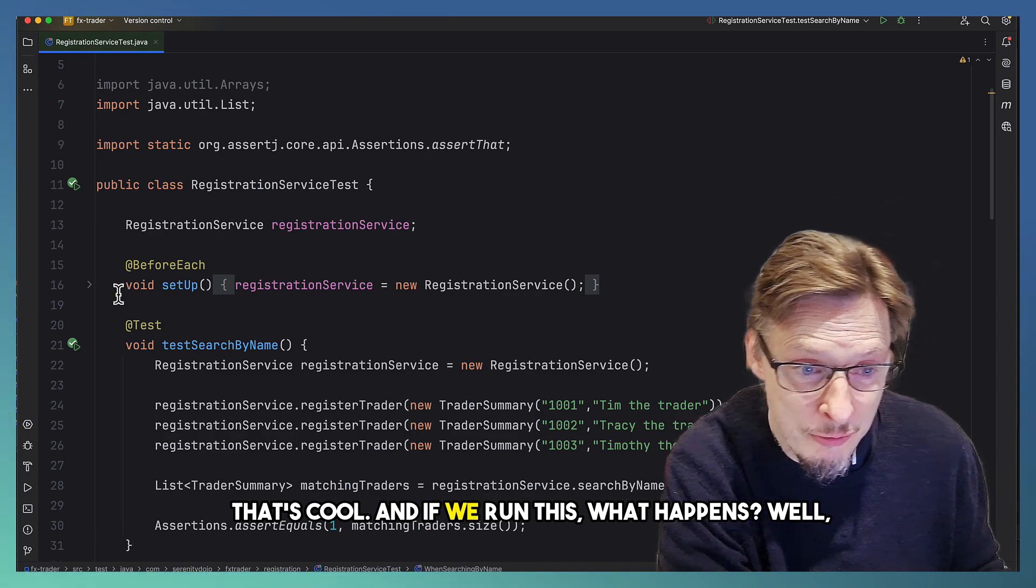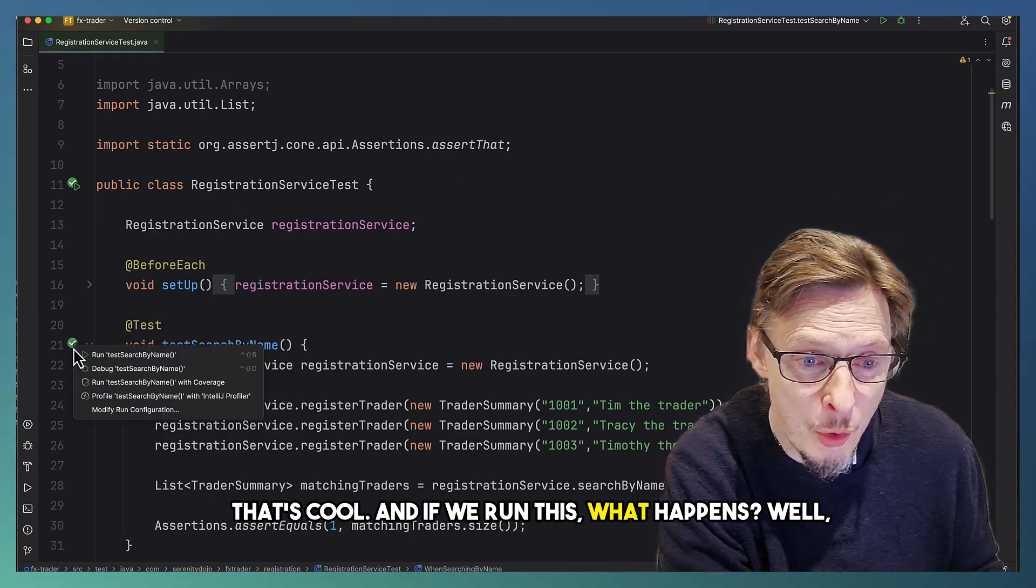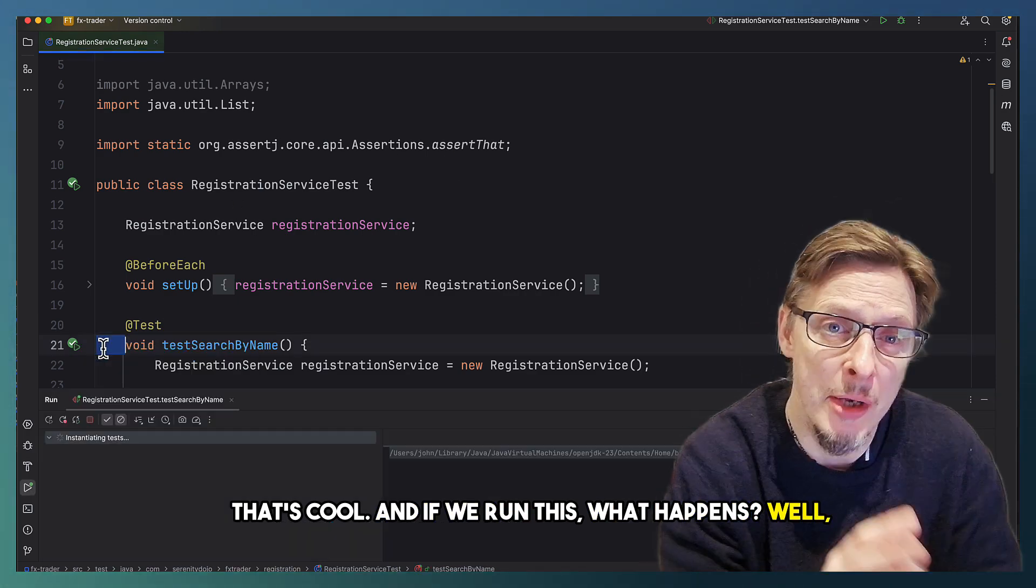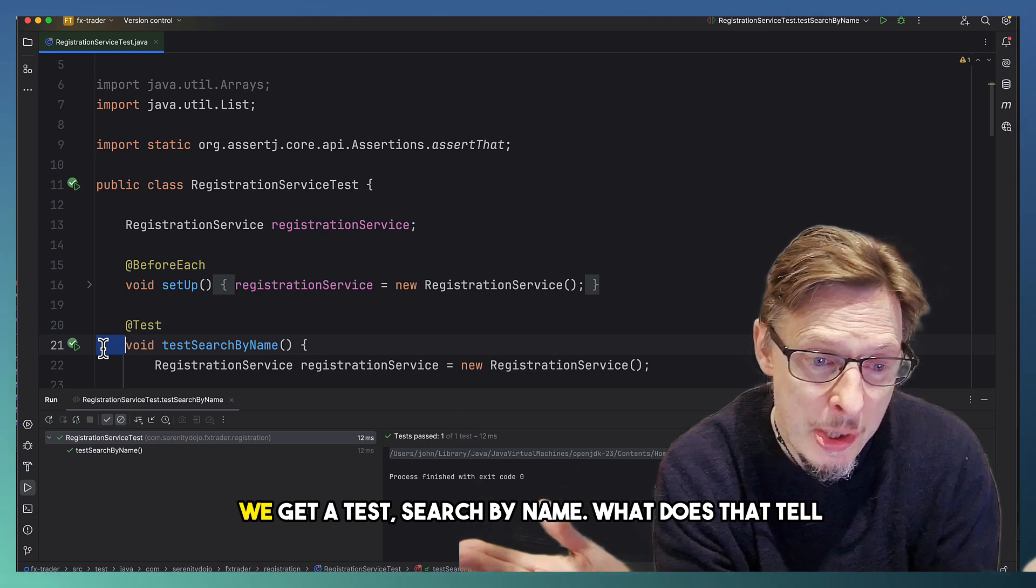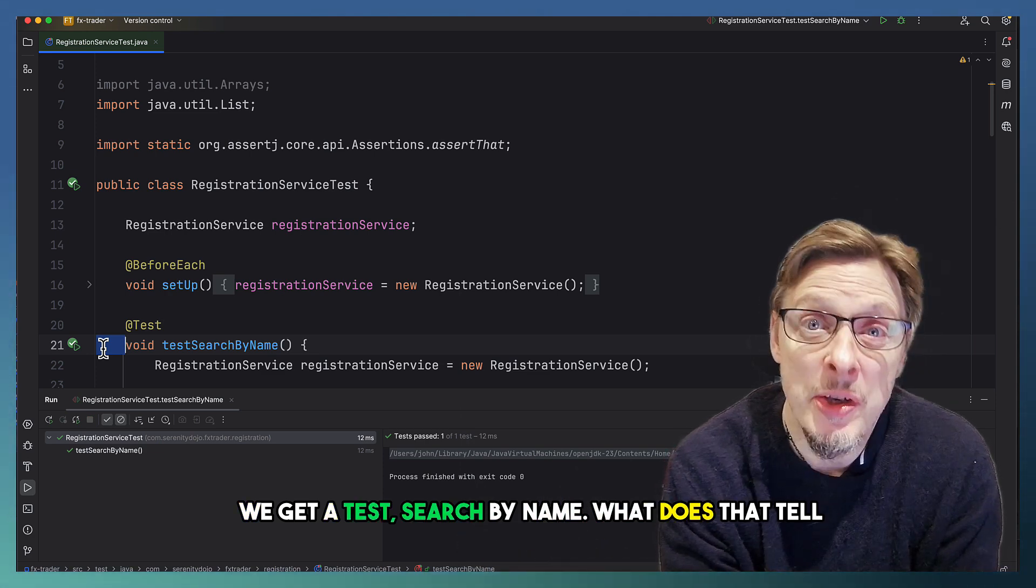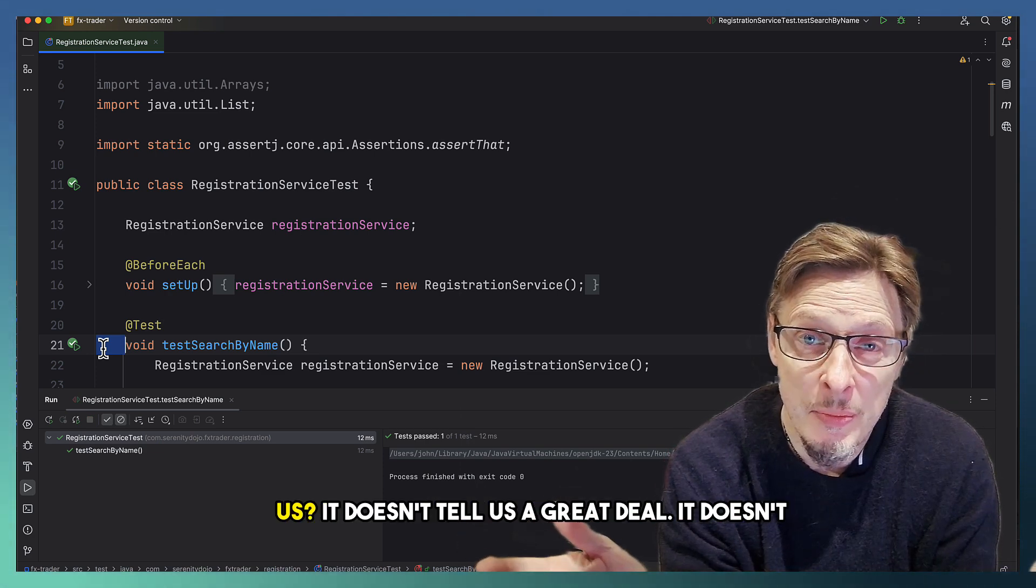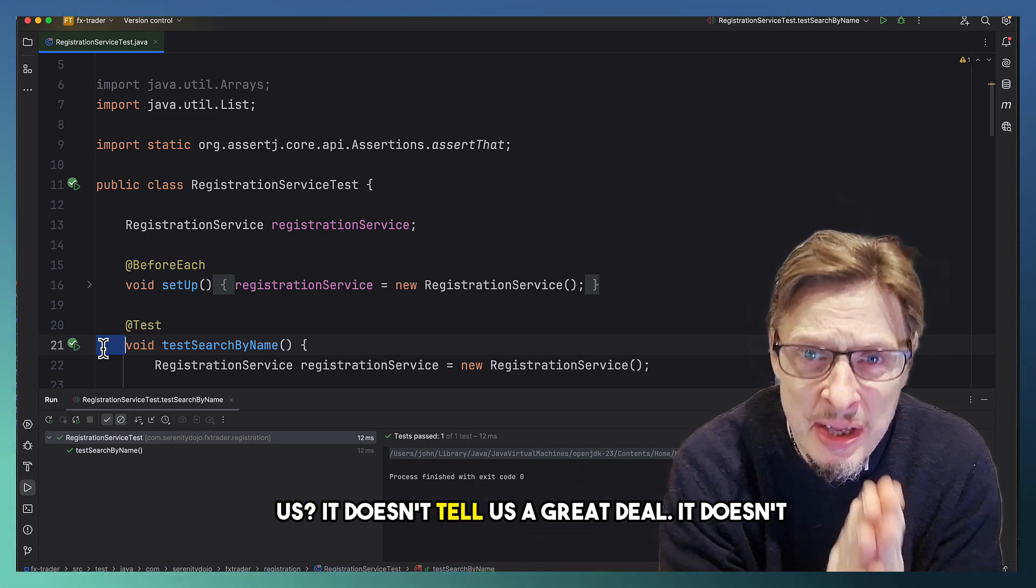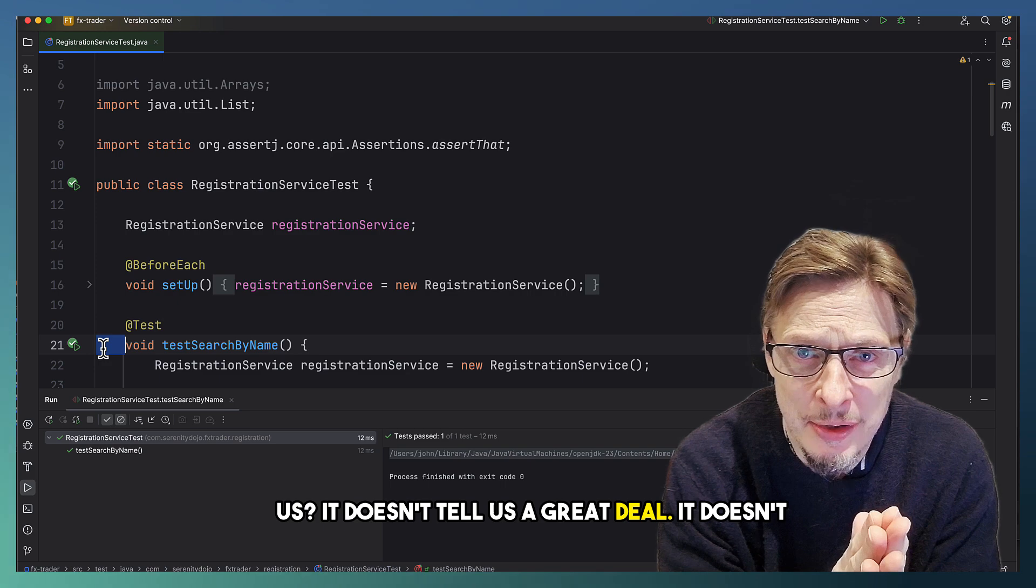That's cool, and if we run this, what happens? Well, we get a test search by name. What does that tell us? It doesn't tell us a great deal.